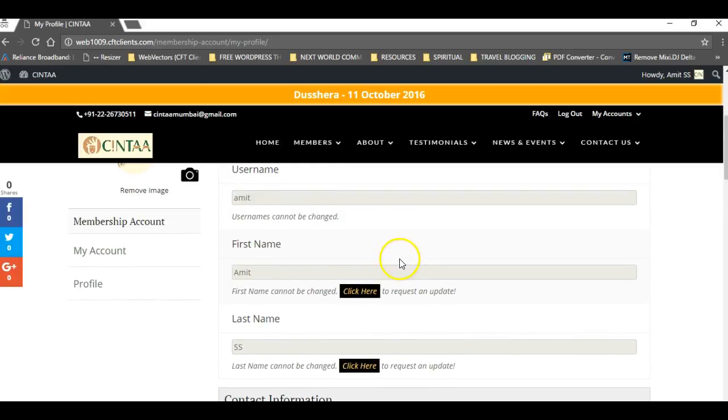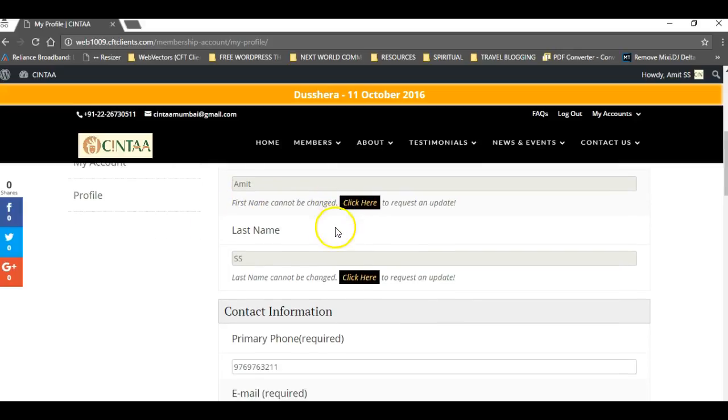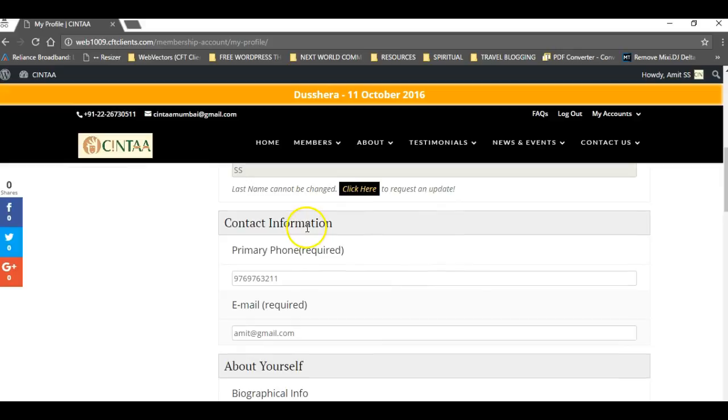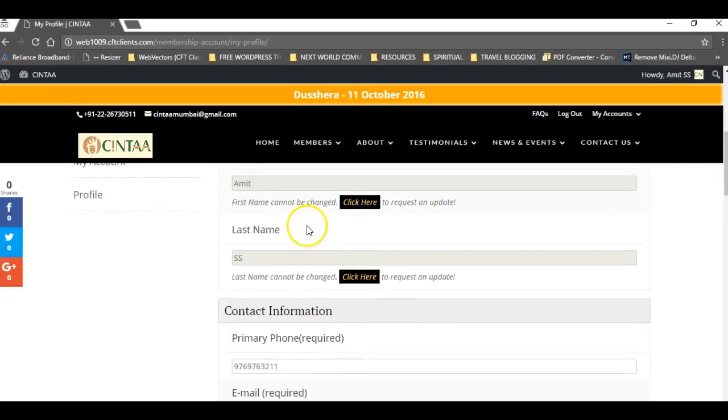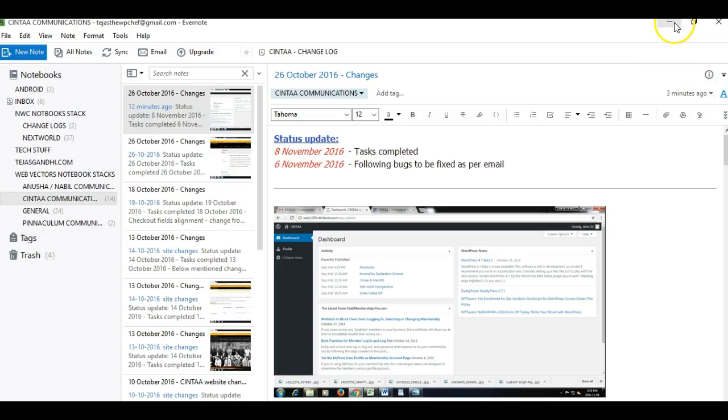One more thing you mentioned is that the screen name should be disabled for those who don't have a screen name. As you can see, the screen name is not visible anymore for this particular user.